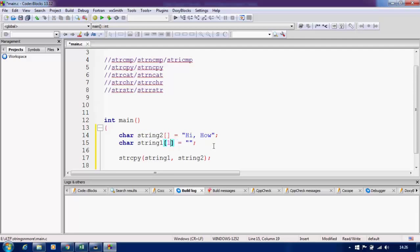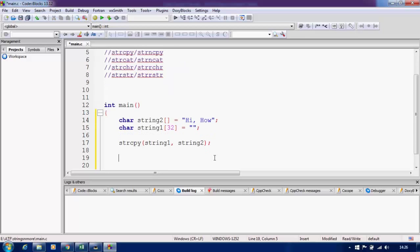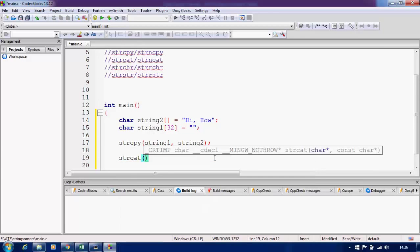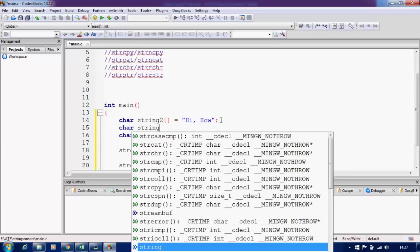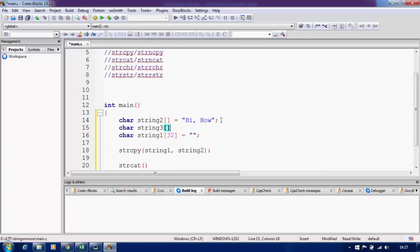Let me increase the size of the string a bit more because I want to store the whole string 'hi how are you', which requires more characters. So I will increase the size to 32. Now I will call the strcat function. The strcat function requires the destination string as the first argument — that is where the concatenated output will be stored.